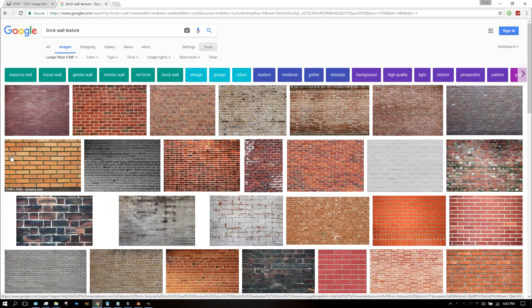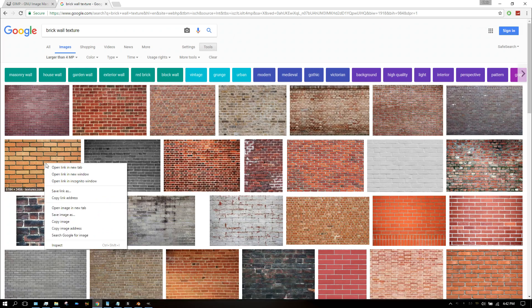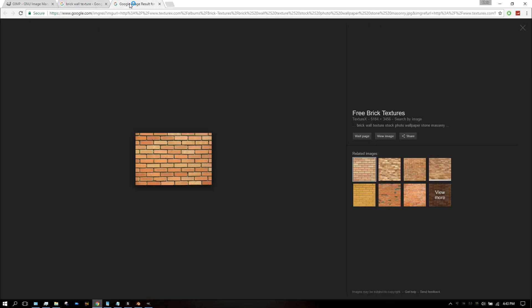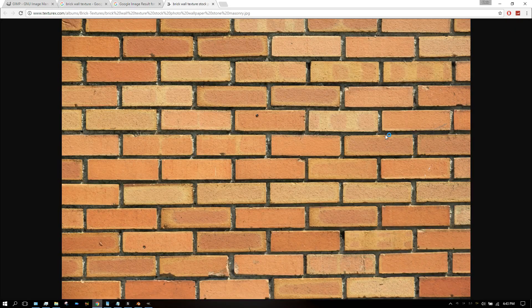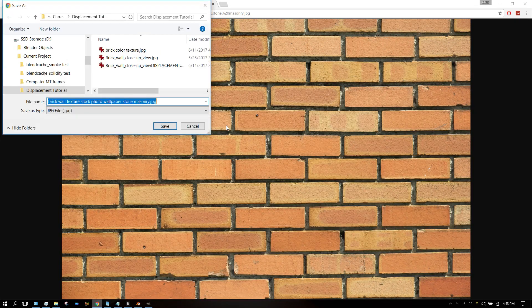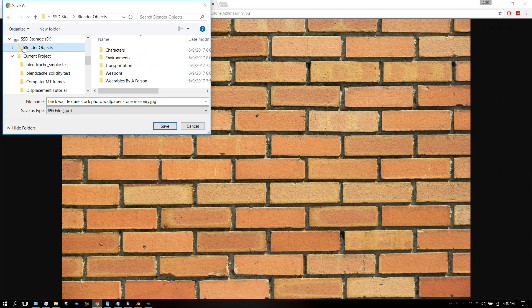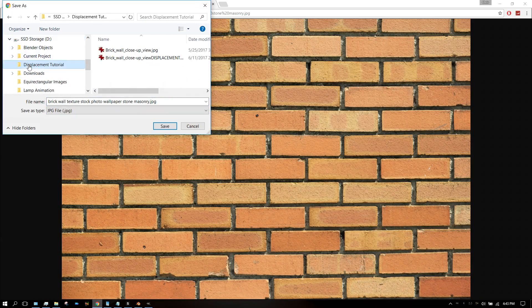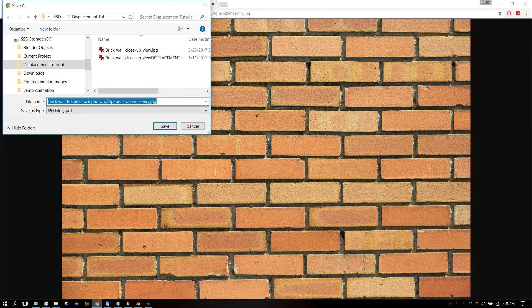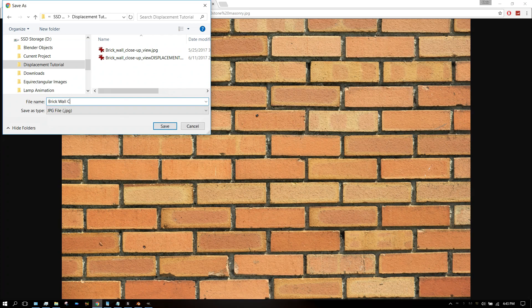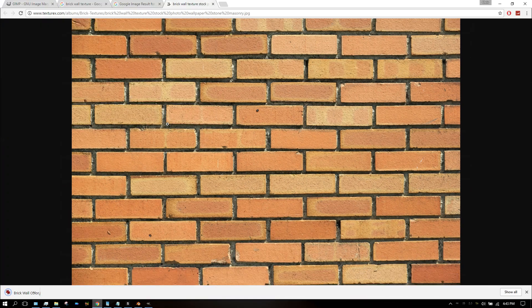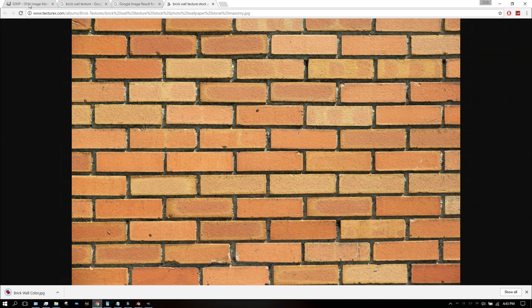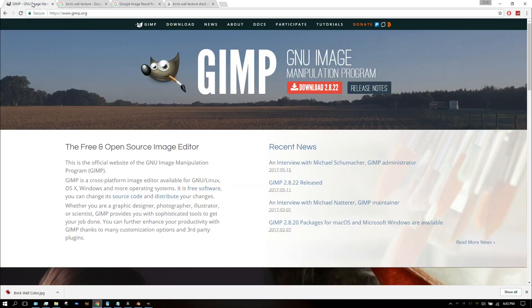This image right here fits that criteria, so I'm going to download that image and use that one as an example. Save this and we'll call this 'brick wall color.'